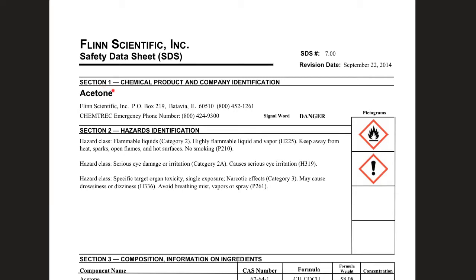Section one — remember that's where the identity is. Its name is acetone and it also tells you the company where it came from. One important thing is the signal word, which tells you if it's dangerous or hazardous. Section two is hazards — acetone is very flammable: highly flammable liquid and vapor, so not only is the liquid flammable, the vapor is also flammable. That's why we have this flammable pictogram right here. Keep away from open flames, sparks, hot surfaces, no smoking. The hazard class is 2a — it could cause serious eye damage and irritation and could target specific organs. Acetone — not so safe!